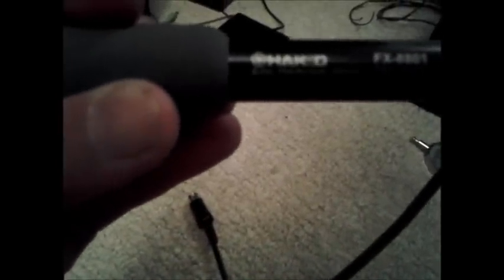There are a couple stats on the side. You won't be able to read those on camera, but they say FX-8801, it's a 26 volt pencil, 65 watts, ESD safe, and it says Hakko on there.